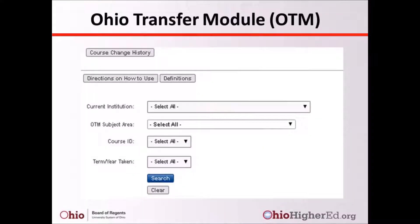Next is the Ohio Transfer Module (OTM) Course Reporting System. Only an approved course list option is available through this website, allowing users to search for approved Ohio Transfer Module courses. There are five basic OTM general areas: English Composition and Oral Communication, Mathematics, Statistics and Logic, Arts and Humanities, Social and Behavioral Sciences, and Natural Sciences.